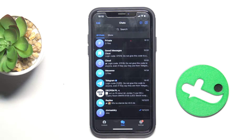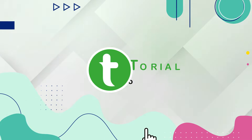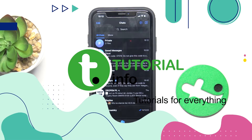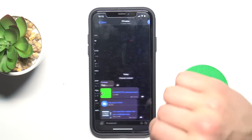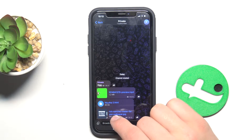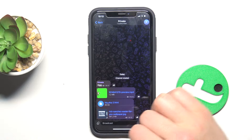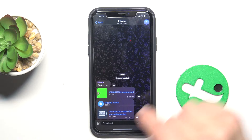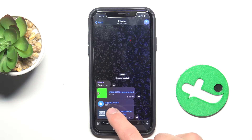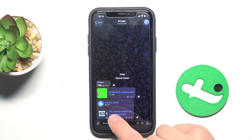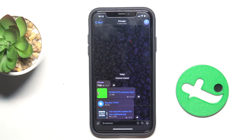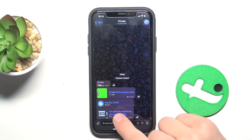Hi guys, today I'm going to show you how to search files on Telegram. As you can see, in a private channel I've sent a file that has the name big.php dot html. This is the name of this file.